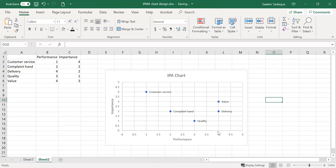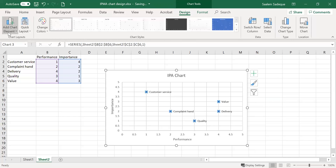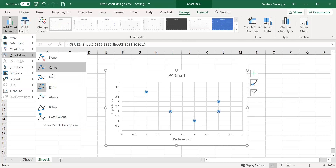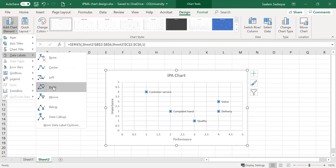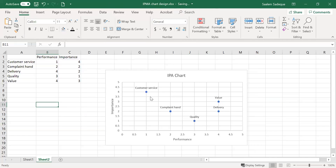Now we can verify the labels. For delivery, performance is four and importance is two — and we can see that on the chart. Customer service shows performance one and importance four. The labels tell us which values each point represents. We can also go to Design, Add Chart Element, Data Labels, and change the position from the right side to the top.